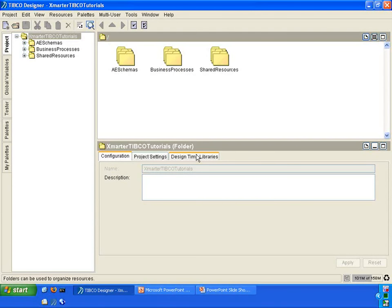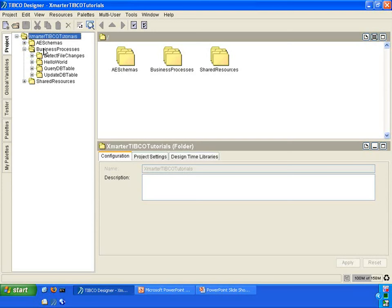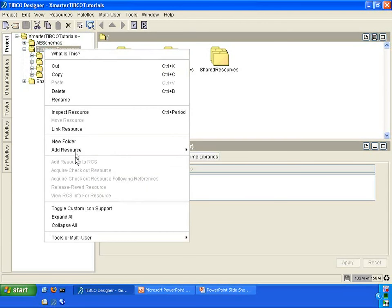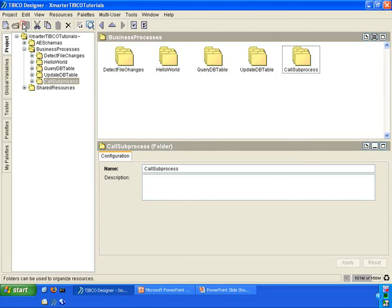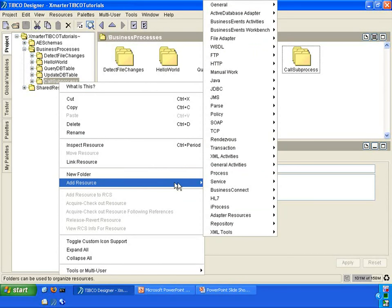This is the Smarter TIBCO Tutorials project that we previously created in another tutorial. Inside the Business Processes folder, please create a new folder called CallSubProcess. Click Apply and Save.